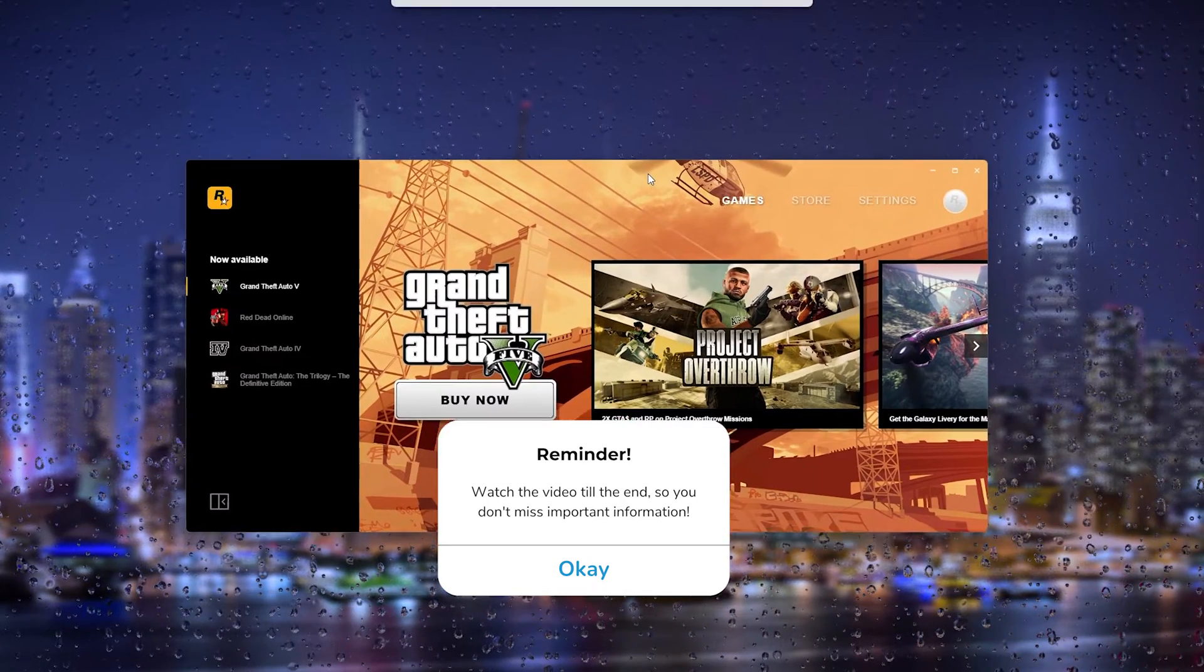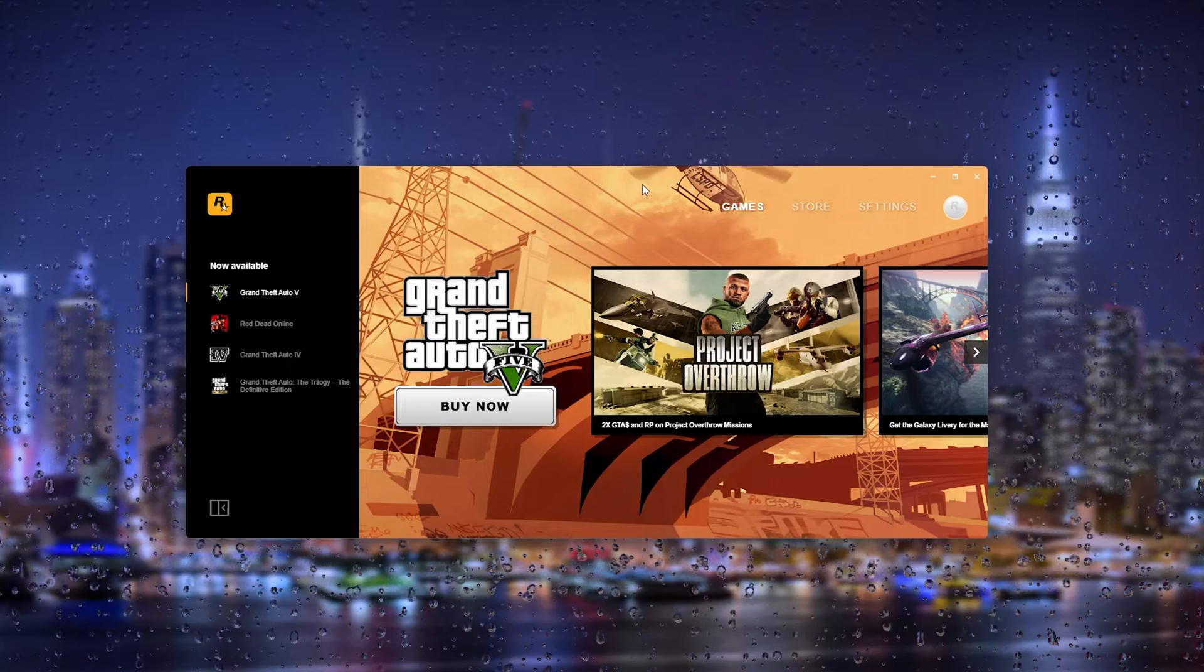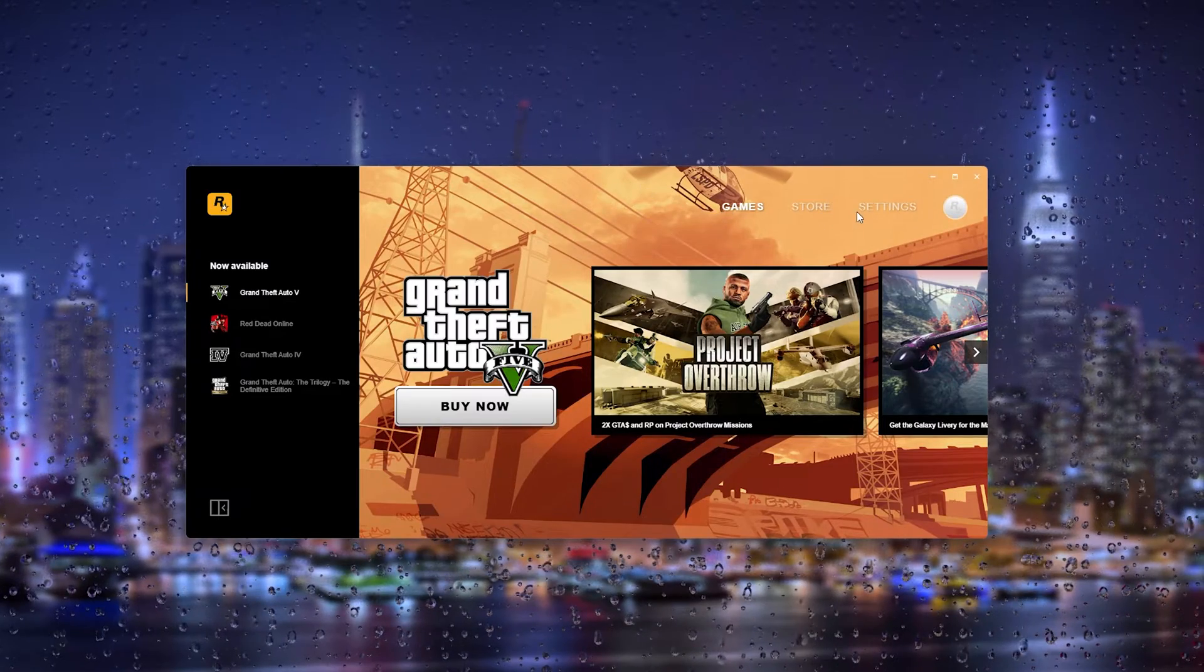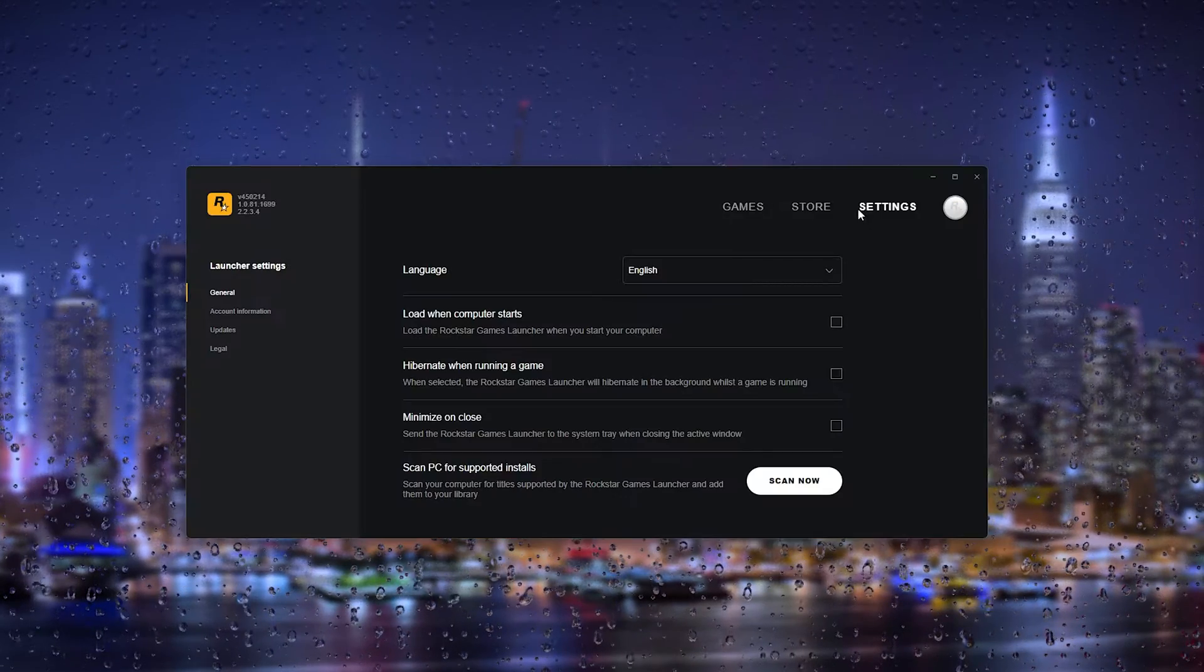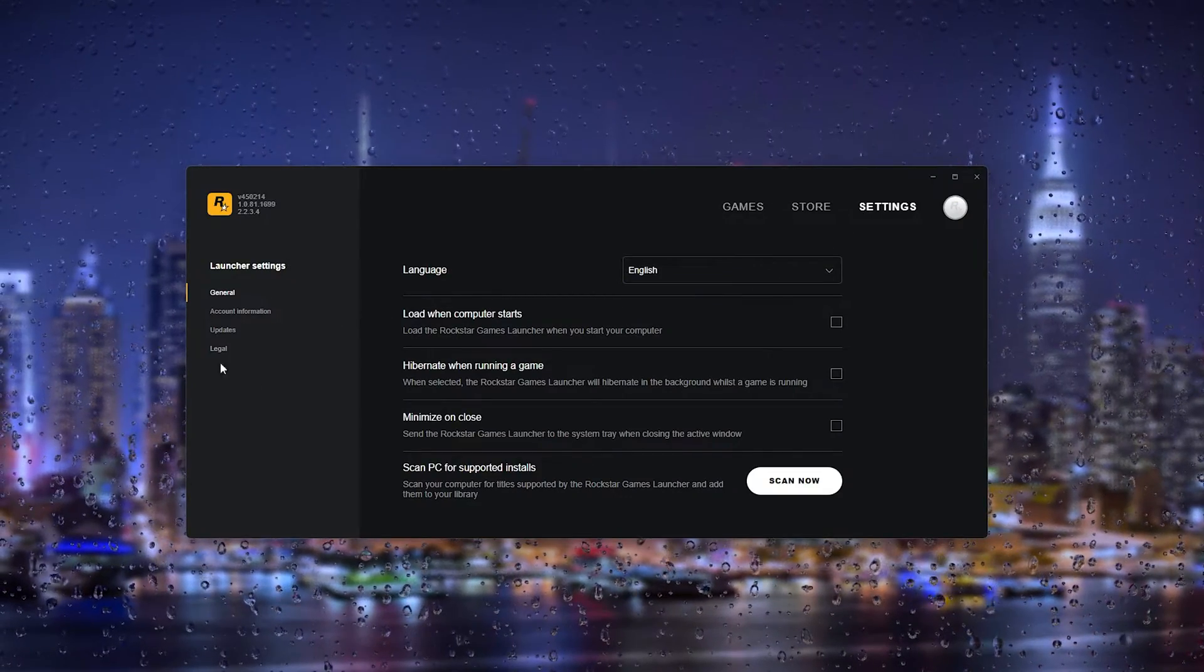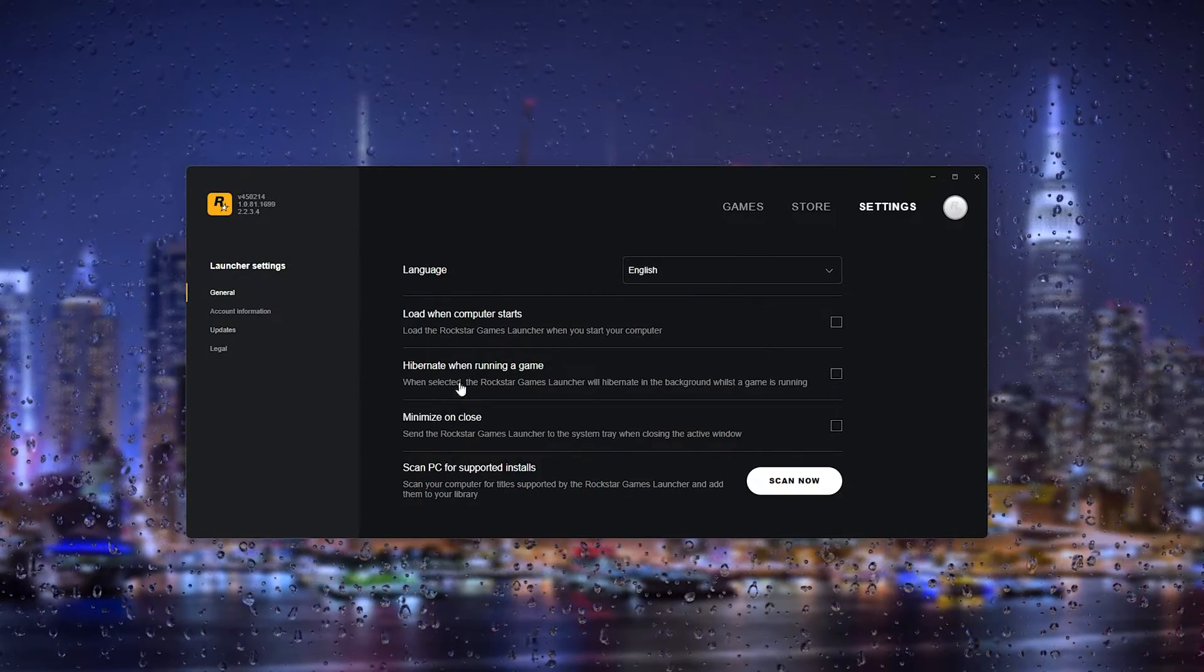Now once you're in the games launcher of Rockstar, you can't actually do it from the settings. It isn't possible.